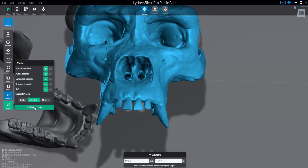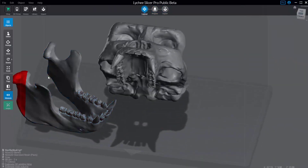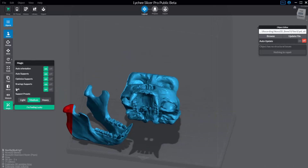Under Magic, you can step through every single process for the layout and prepare automatically. It'll auto-orient your object, add supports, optimize your supports, add bracing, rafts — based on the preset you want — and then hit the button and it'll do everything for you. Once AI and machine learning gets everything pixel perfect, this could be all you'll ever need. In the meantime, feel free to use all of these, some of these, or none of these — you can turn them off and just optimize supports, or dump everything in here and have it ready to print.